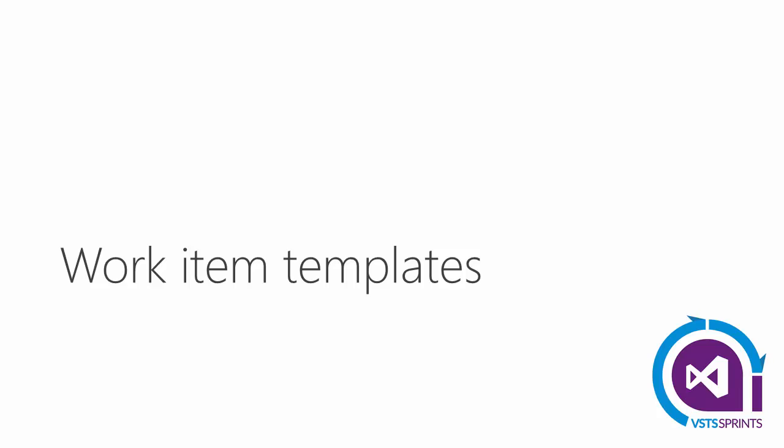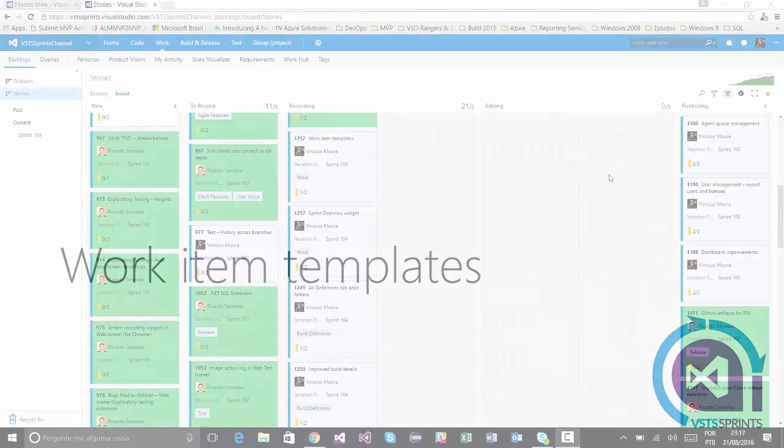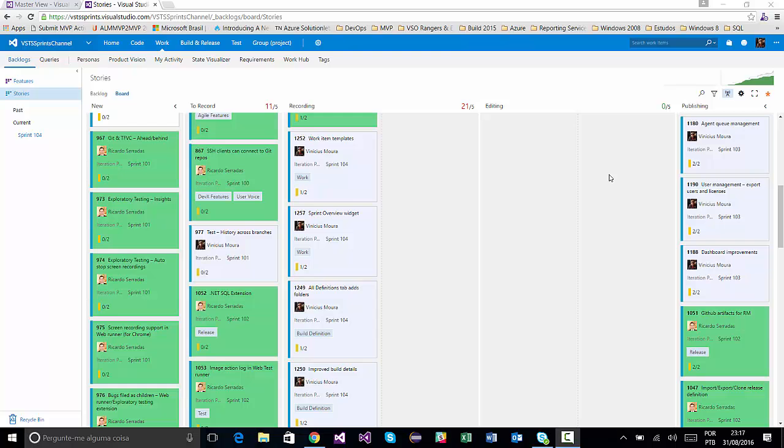Now we have a new feature on work item that allows you to create templates to new or existing work items.